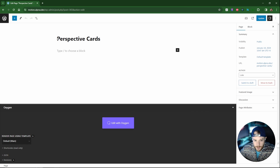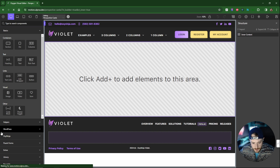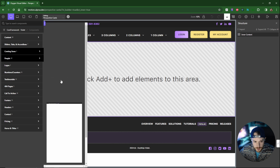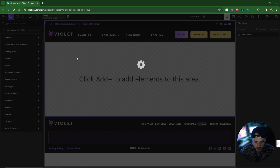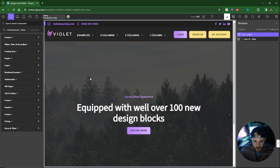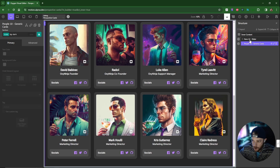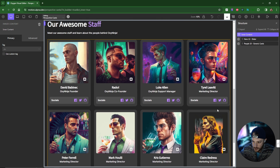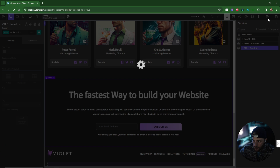I've gone ahead and made a page called 'Perspective Cards' and I'm going to edit this with Oxygen. First I'm going to import some sections to make this process a little bit quicker — this is a tutorial on Motion Page and not so much design. I'll import a hero section with the slider, then below that I'll add our cards section which is under 'People', and finally I'll add a newsletter section so we can scroll past the cards and see the full animation.